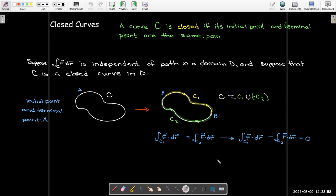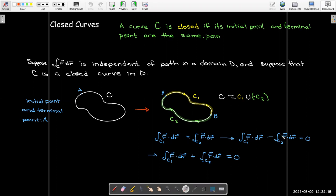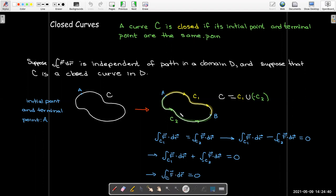Doing some algebra, the difference between the two integrals is zero. Rewriting the second integral as being along the opposite of C2 changes the sign, and the sum of the two integrals equals the line integral along the original closed curve C. So if the line integral is independent of path and the path is a closed curve, the value must be zero.